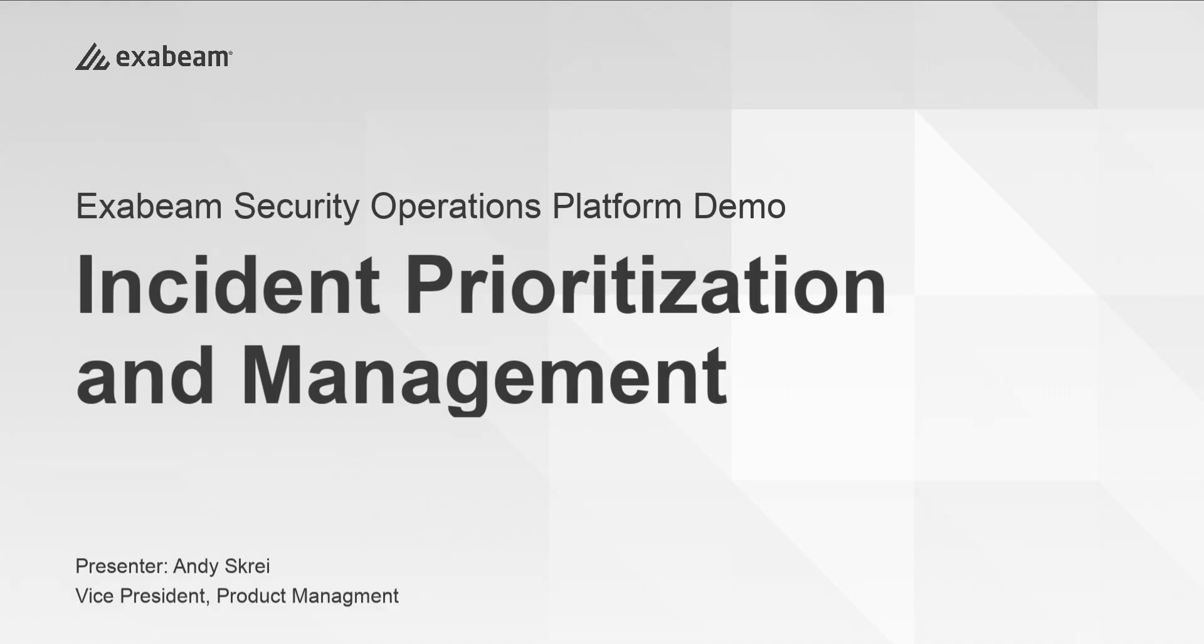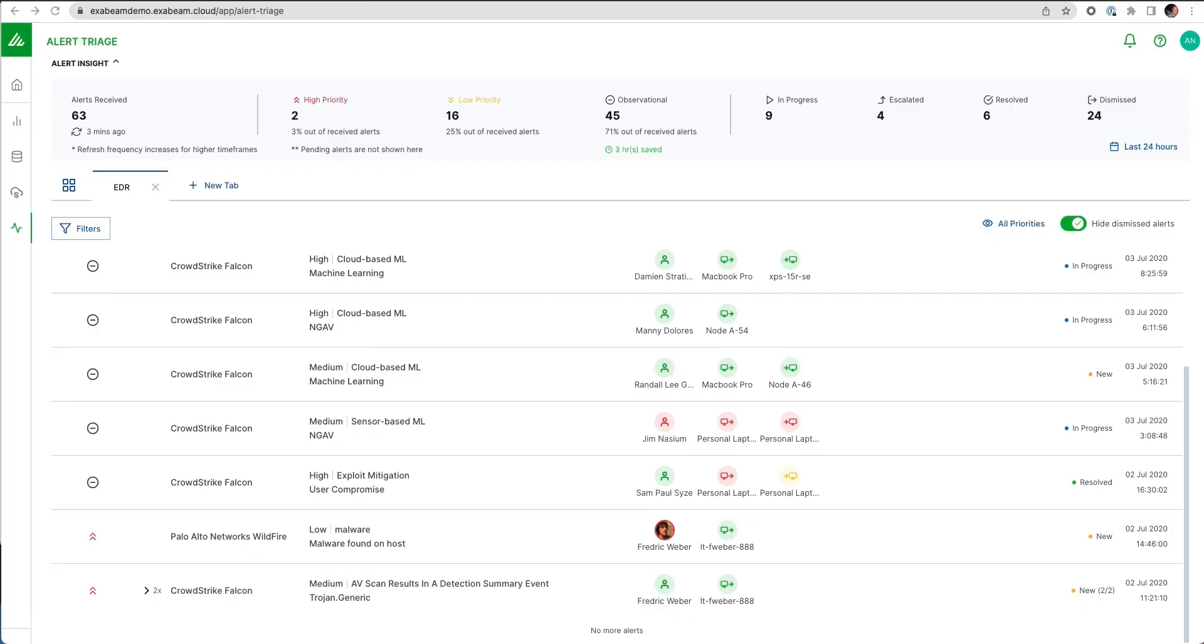I'll demonstrate how incidents are prioritized and managed. There's two types of alerts within the Exabeam platform: the high fidelity behavior-based anomalies coming from Exabeam, as well as the vendor alerts from third-party tools.